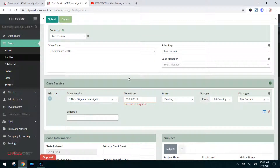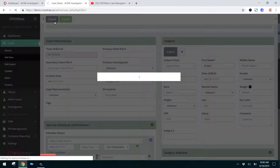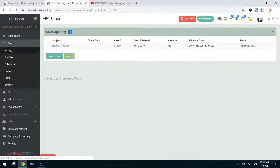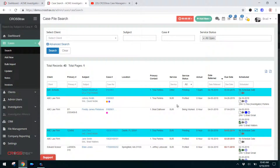If you operate a smaller company, your sales rep, case manager, and service manager could all be the same individual. Once you fill out all the required information, you can click Submit. If all the required fields have been satisfied, you'll see the new case listed. We'll go over to our case list and you'll also see the Robert Stedman case that we just created right up here at the top.